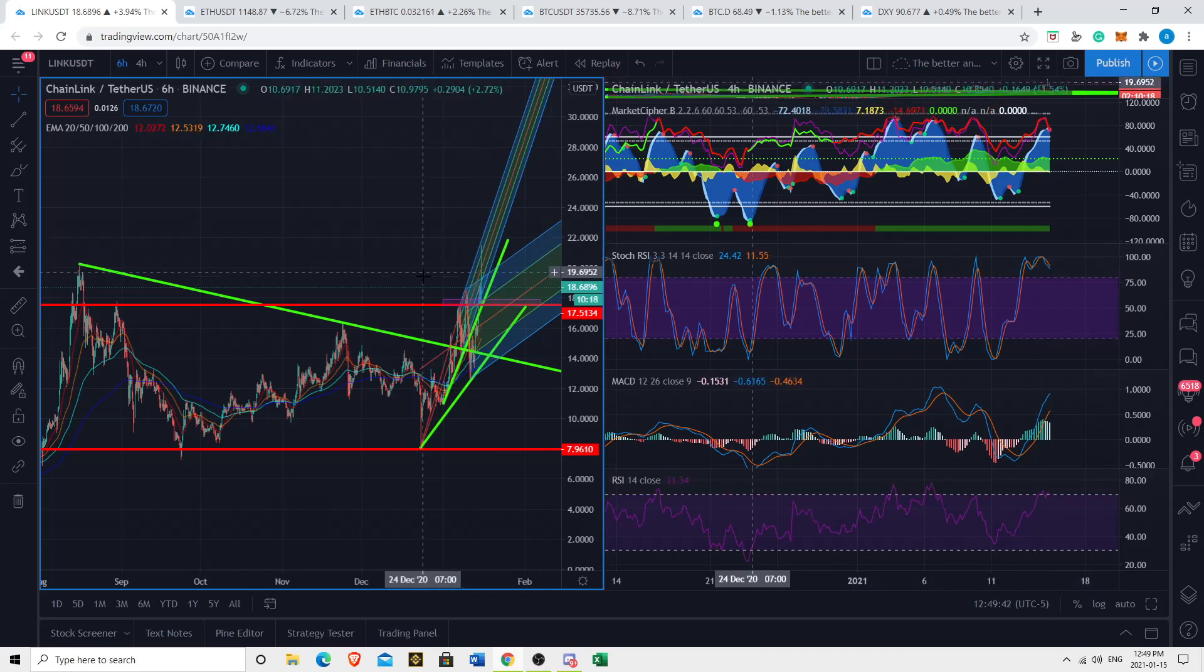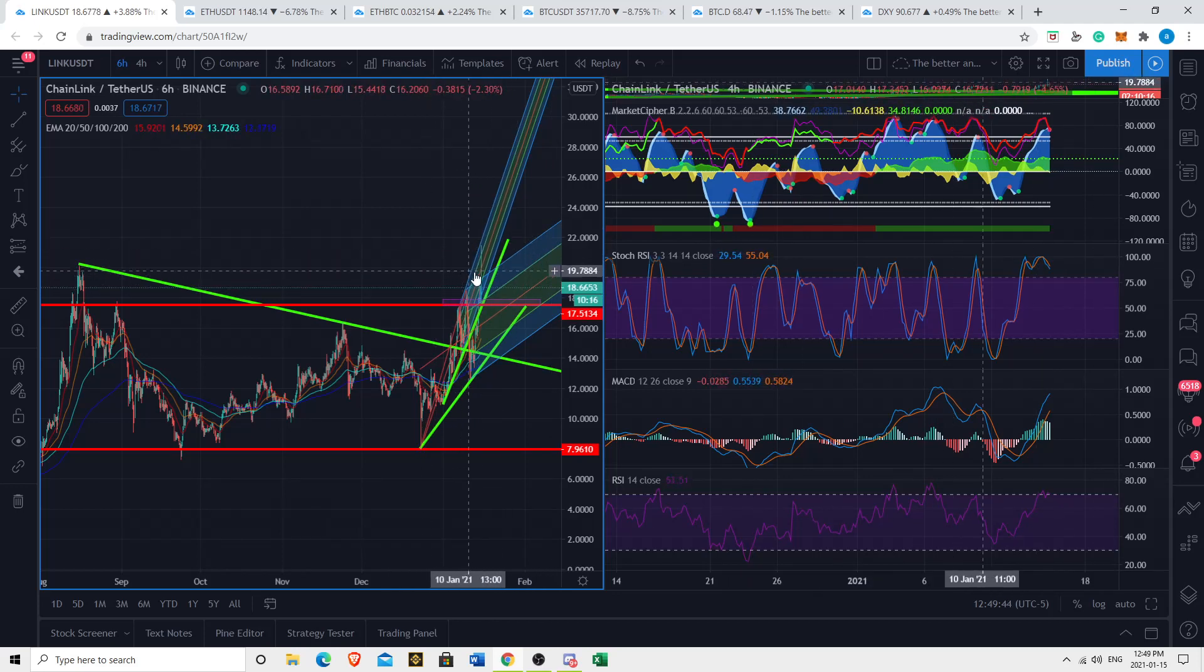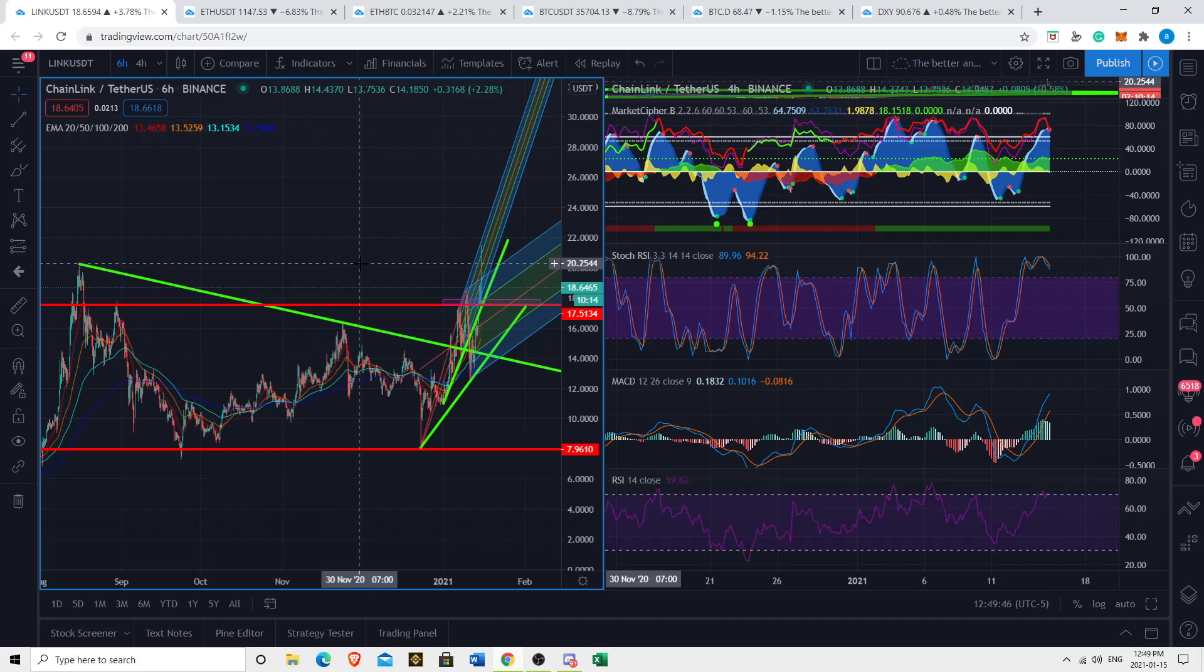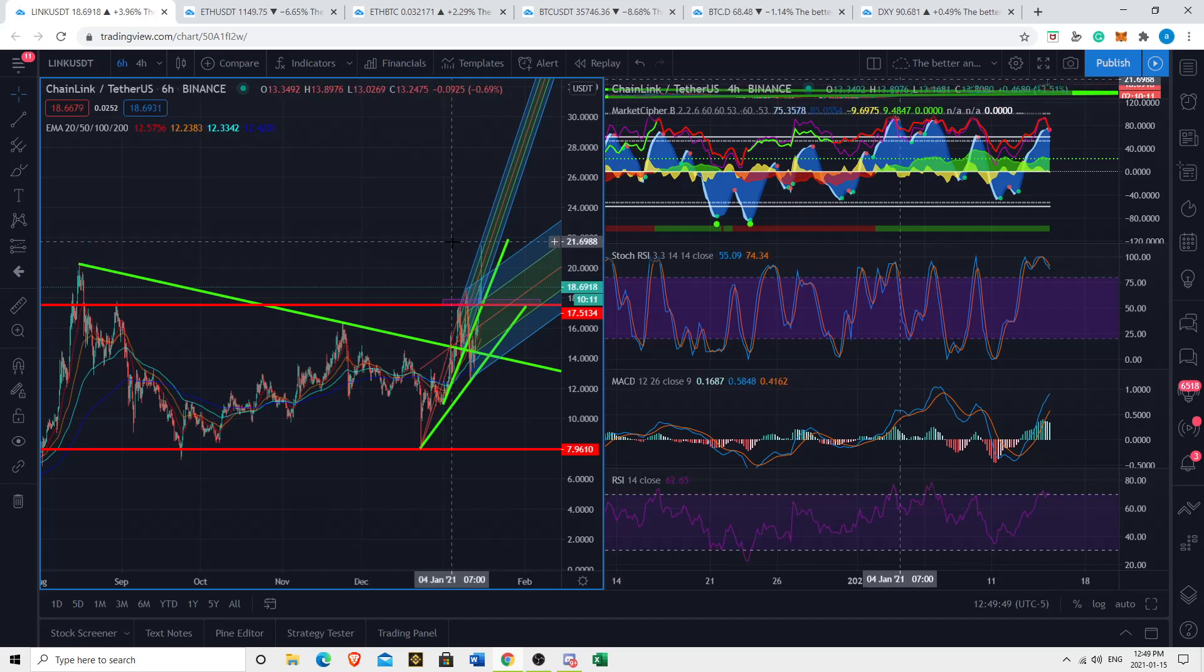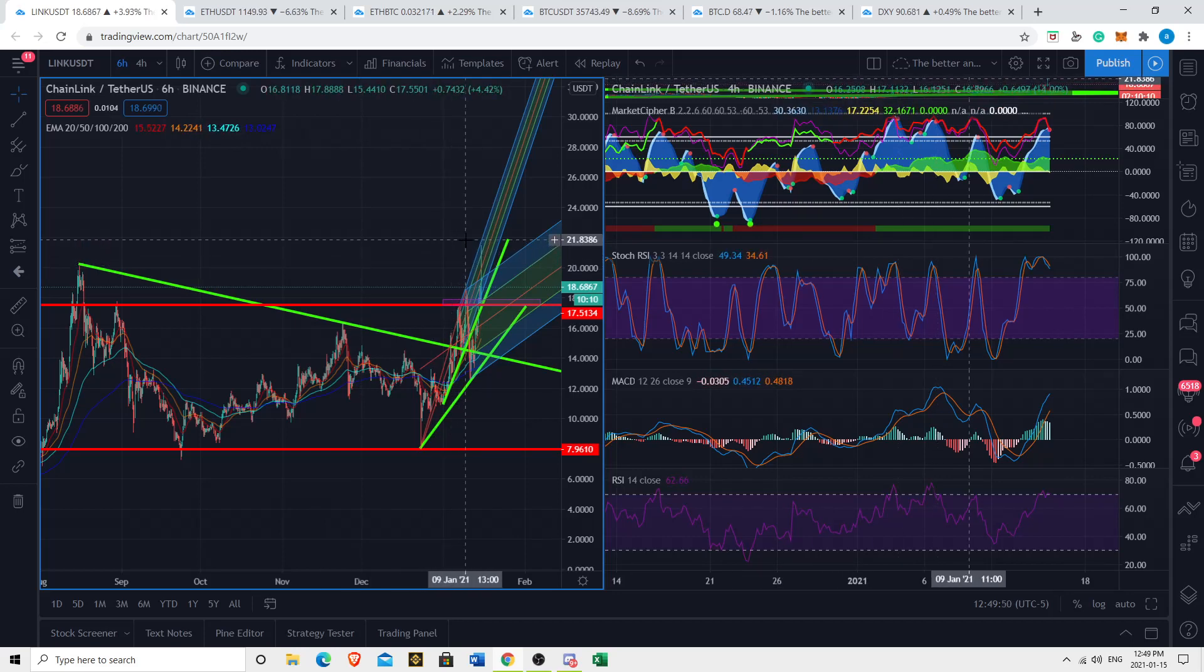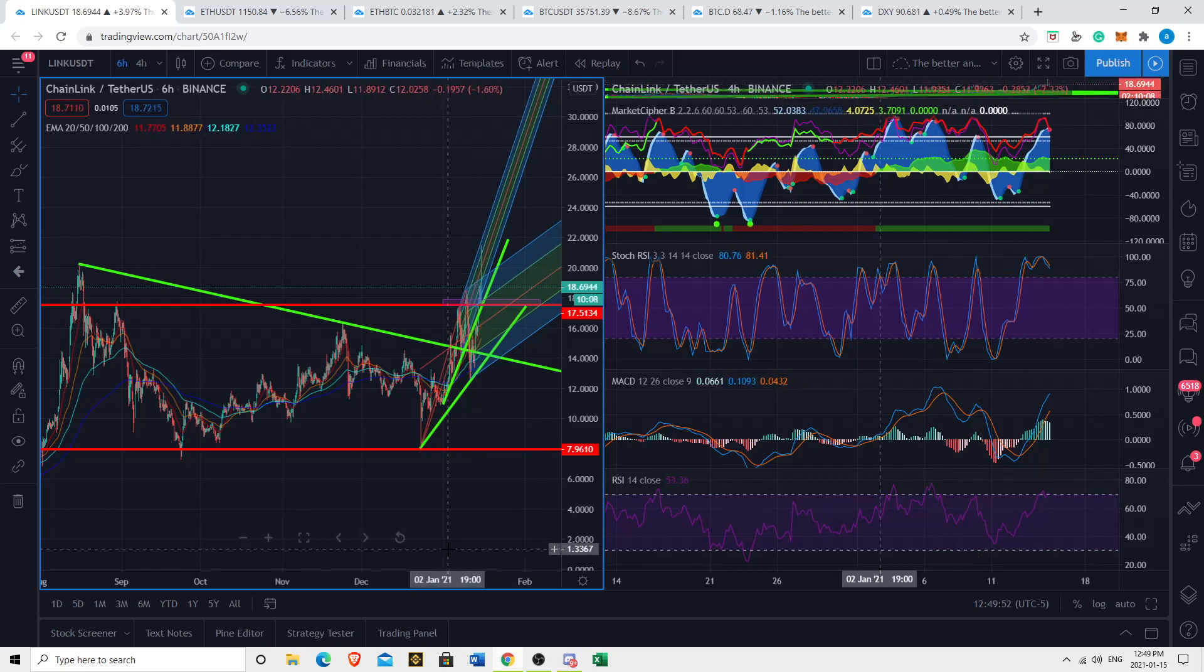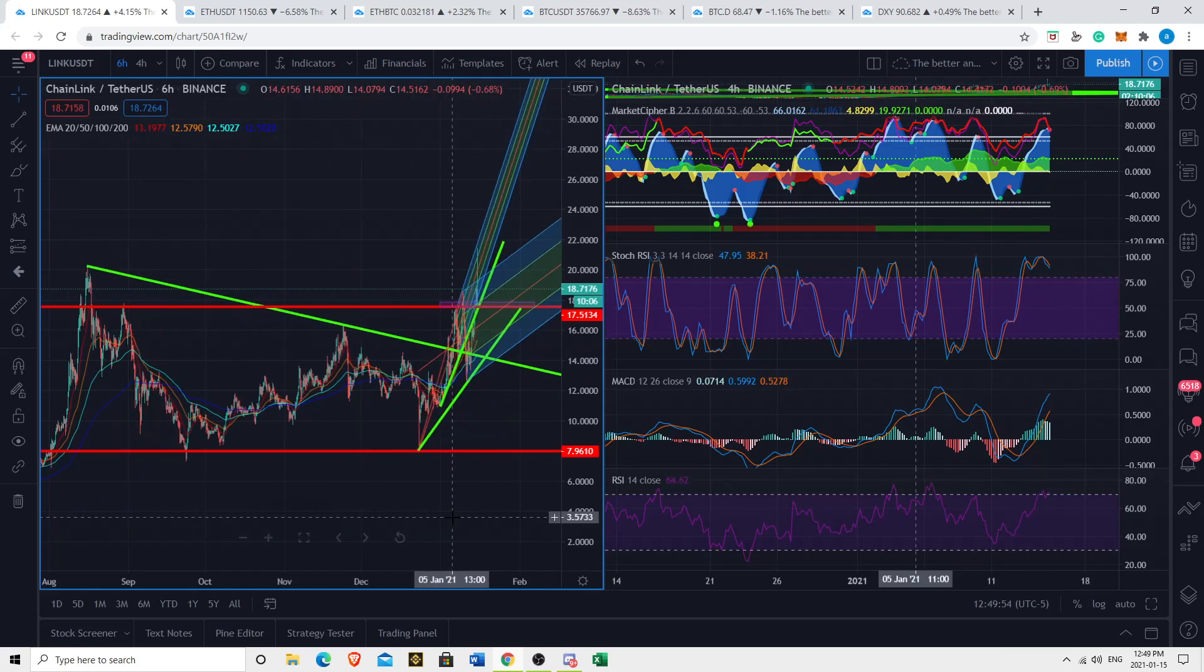Holy shit, ladies and gentlemen, am I seeing this right? Chainlink seems to have just broken above all-time highs at over $20.25, going to almost nearly $22. That is absolutely crazy. There's so much to discuss here.